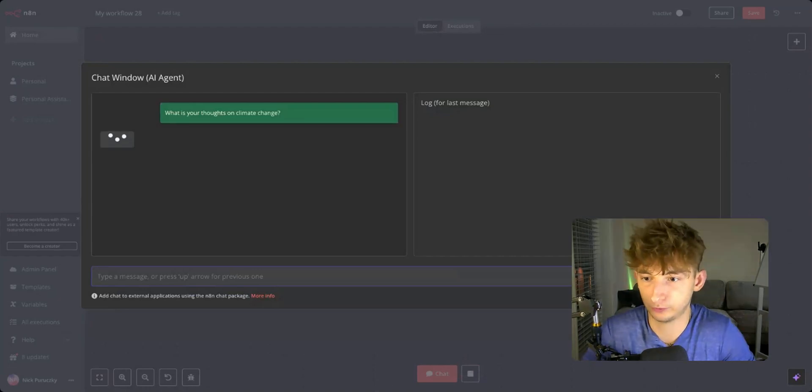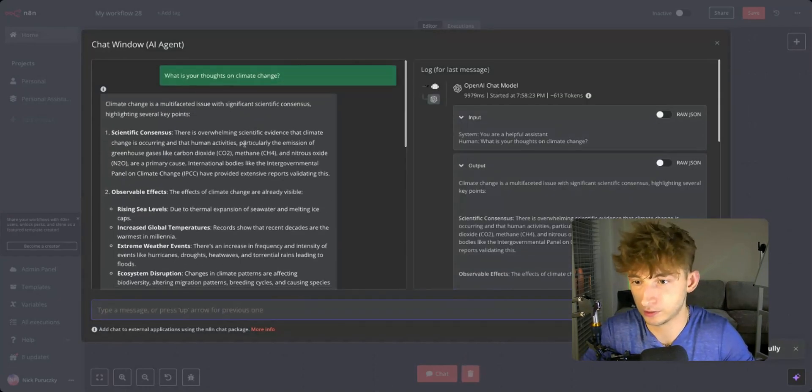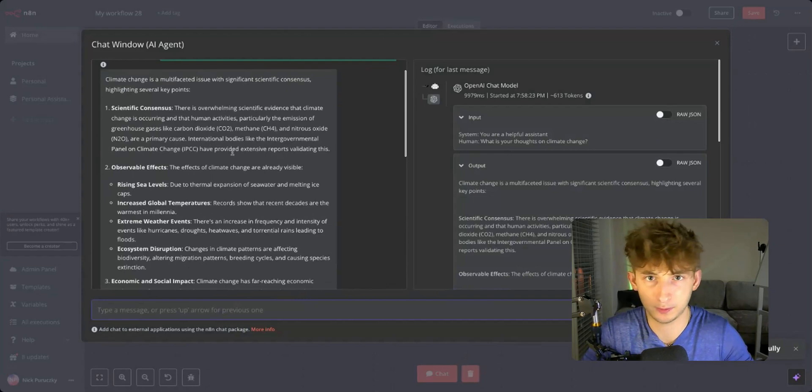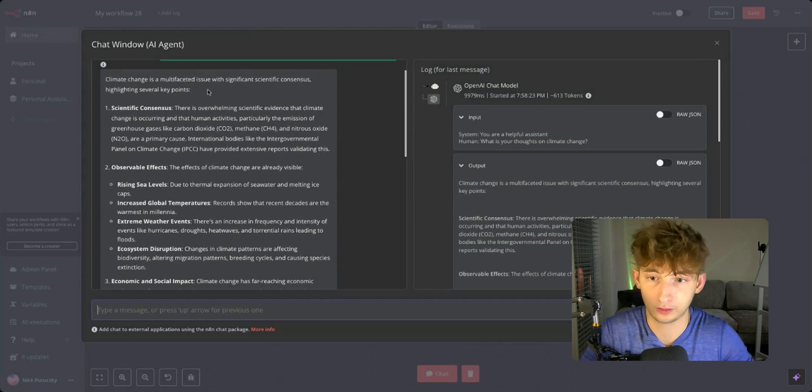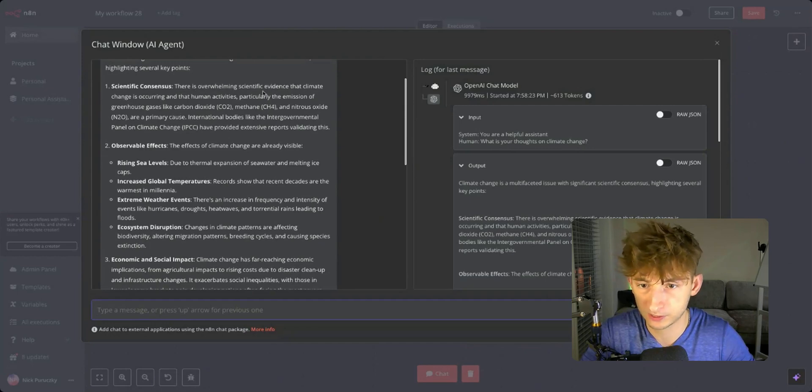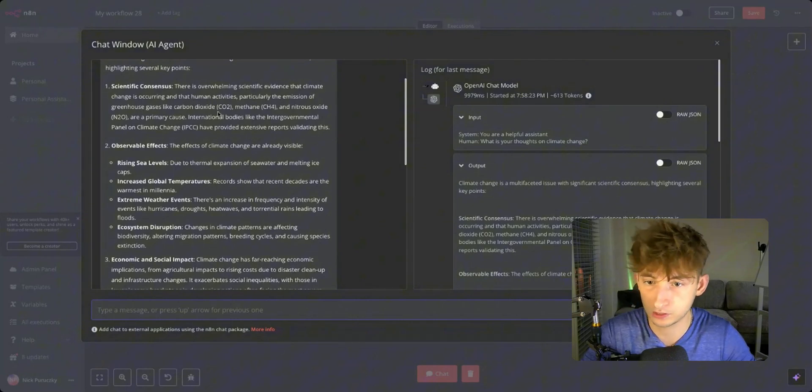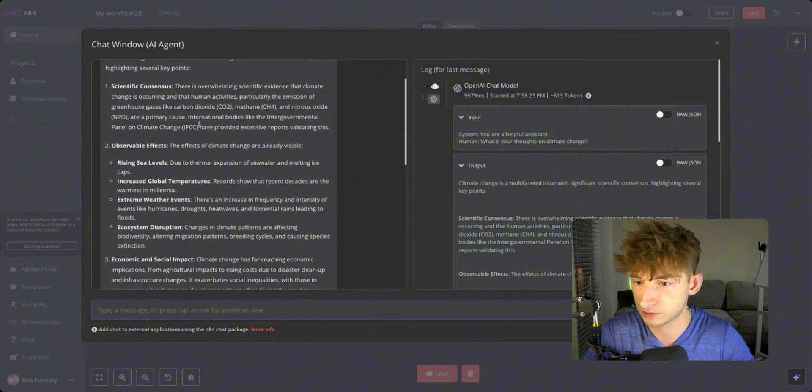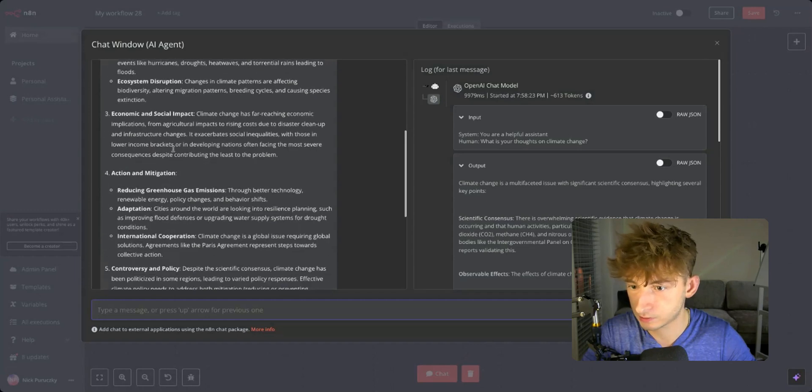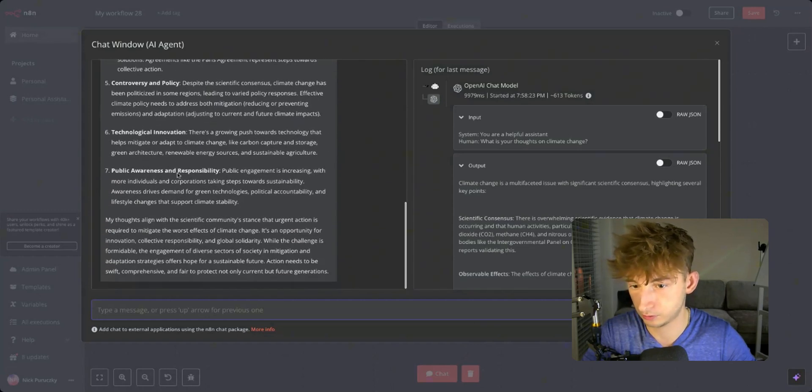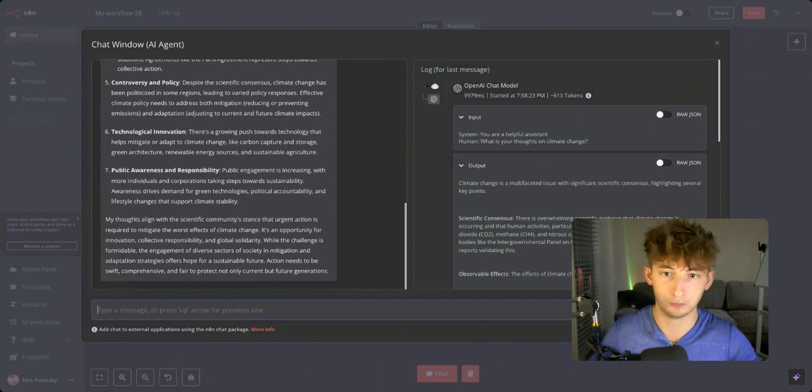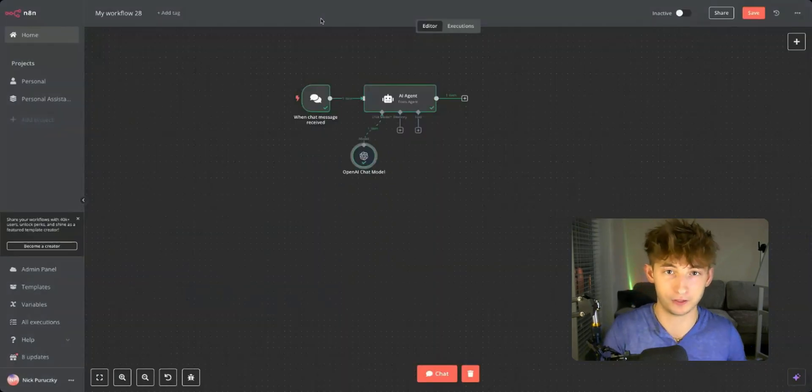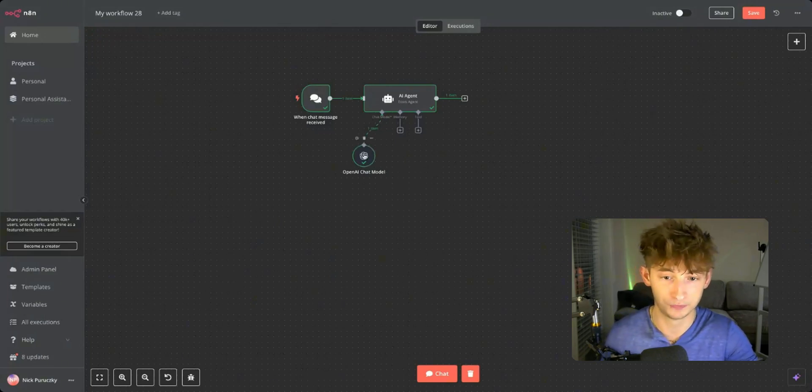It took maybe five seconds to respond. Climate change is a multifaceted issue with significant scientific consensus highlighting several key points. There's overwhelming scientific evidence that climate change is occurring and that human activities, particularly the emission of greenhouse gases like CO2, CH4, and nitrous oxide are primary causes. This is more or less responding to how we would expect GPT and Claude to respond. But let's get into the actual building part of this video and show you how you can get this into N8N because if you couldn't tell already, it's not a native integration.